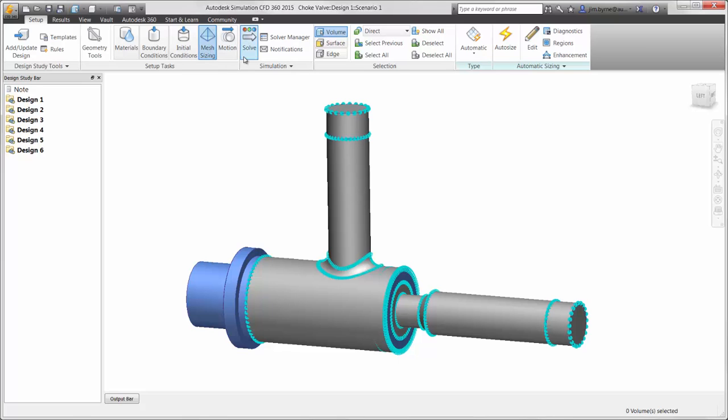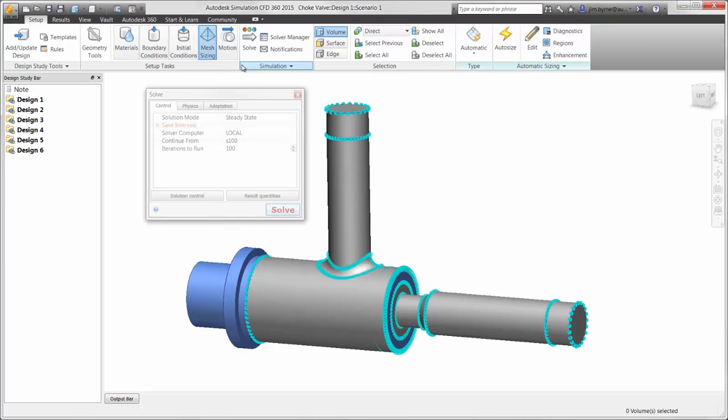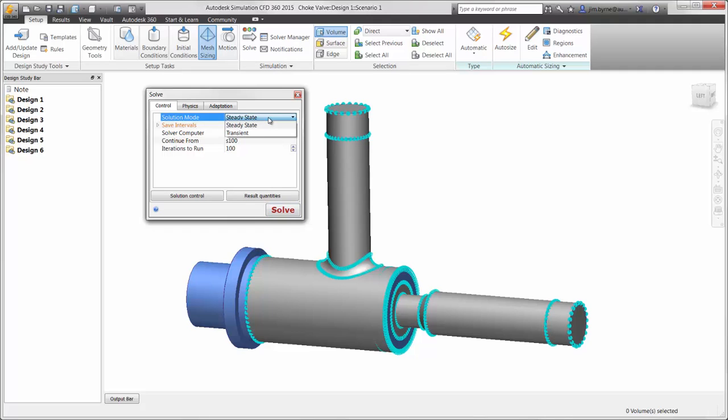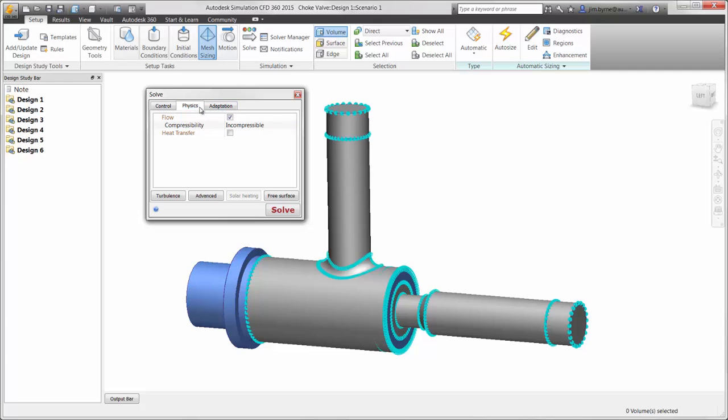Now that the study has been prepared, it's time to solve. There are several options available for calculation, such as steady state for the final flow result, or transient to view the change in flow or heat transfer over a period of time. Thermal solutions include options for natural or forced convection, conduction in the solid, as well as solar heating and radiation effects.